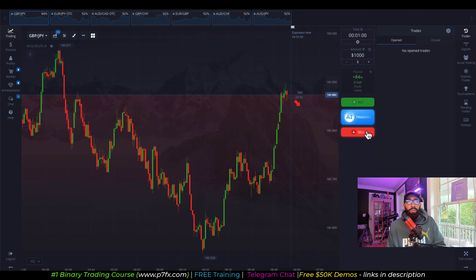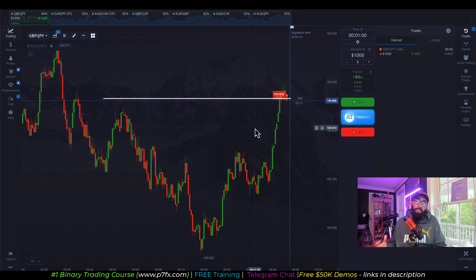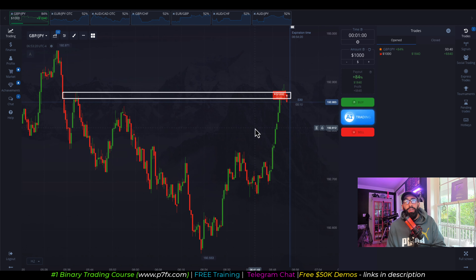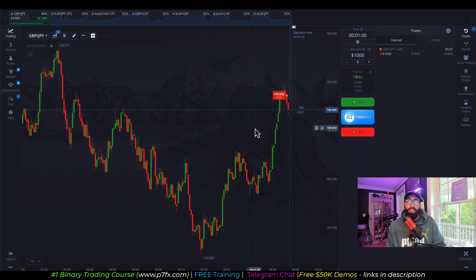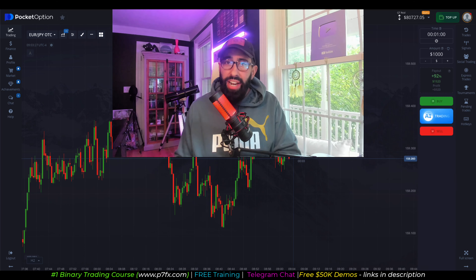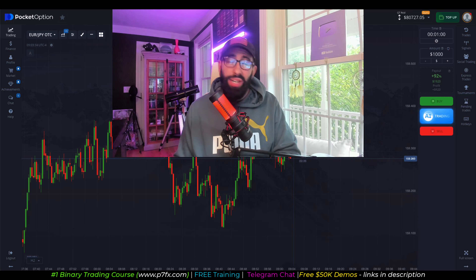Next, we have GBP JPY. We took another sell position because we had an impulse move to the upside into a previous supply zone confirmed from a higher time frame. We took a sell and expected price to drop. Our trade was in profit for the majority of the trade, but up until the last eight seconds, price decided to reverse, breaking through that resistance, resulting in a loss. Right out of the gate we have one tie and one loss — not the best start, but let's keep going.